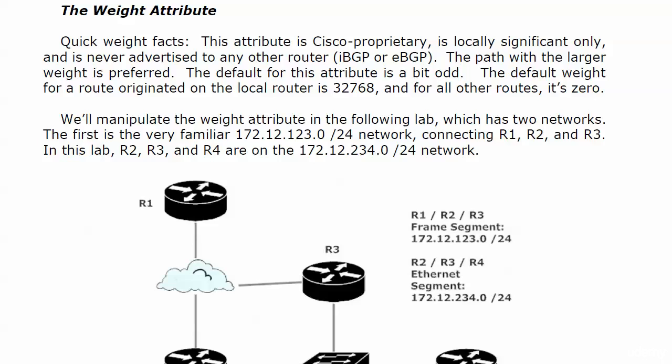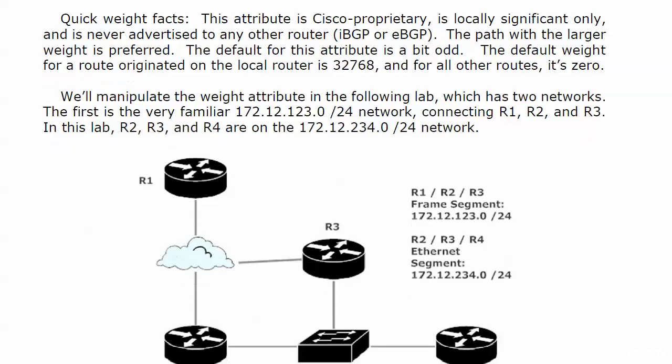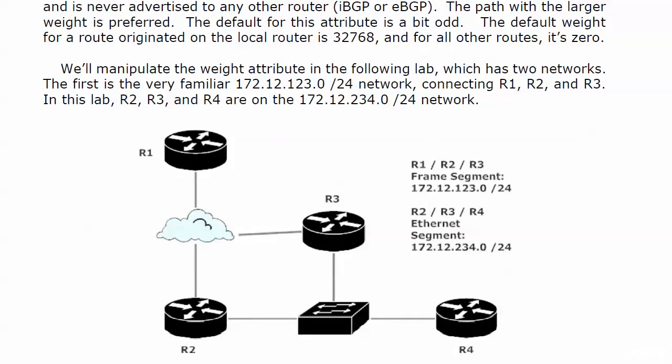Now the path with the larger weight is preferred. Sounds good to me. The default for this attribute is a bit odd. The default weight for a route that's originated on the local router is 32,768. For all other routes, it is zero. I kid you not. We're going to see this live in just a moment, and we're going to work with the weight attribute and see if we have any other issues, because you always want to spot the issue as you're going along, which may be why I'm showing you these diagrams as well.